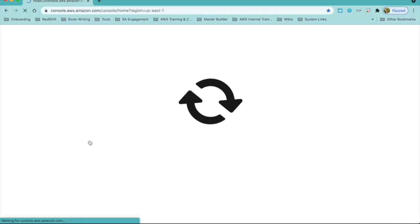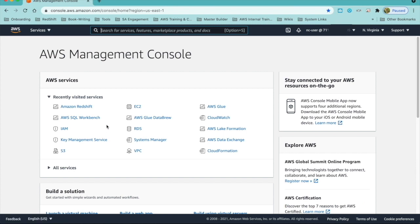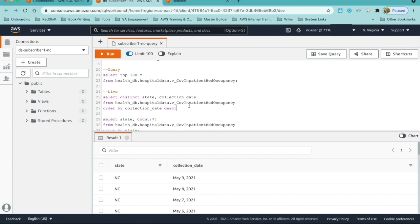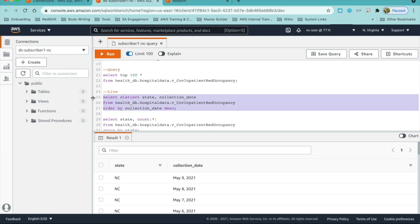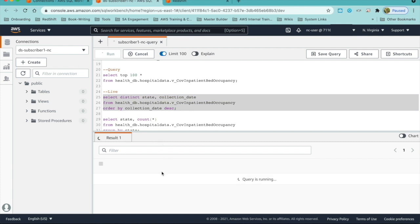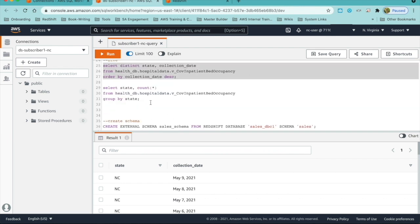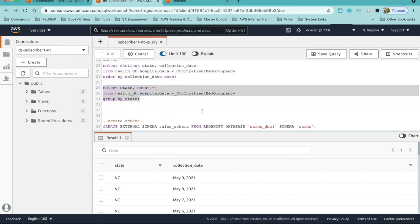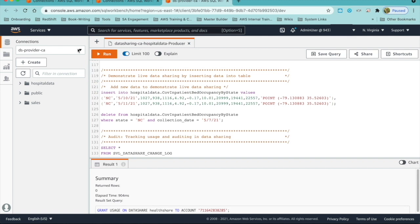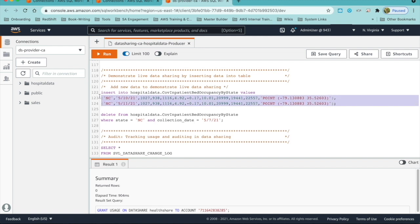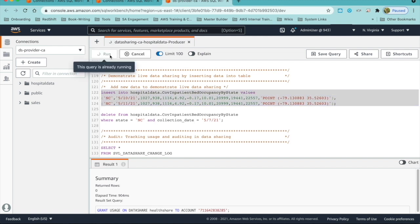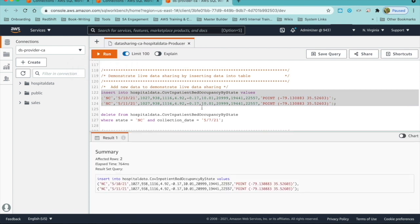To demonstrate that data sharing is live, let's first log in to the subscriber North Carolina cluster as NC user and check the latest collection date available for subscriber one cluster. We will run this query: select distinct state, collection date, order by descending. As you can see, the latest date available is May 9th. We will also check the number of records for North Carolina, and it is 34. Now we will log into the provider cluster and insert a few records into the hospital inpatient table for North Carolina and see if those changes are reflected immediately for the North Carolina subscriber cluster.